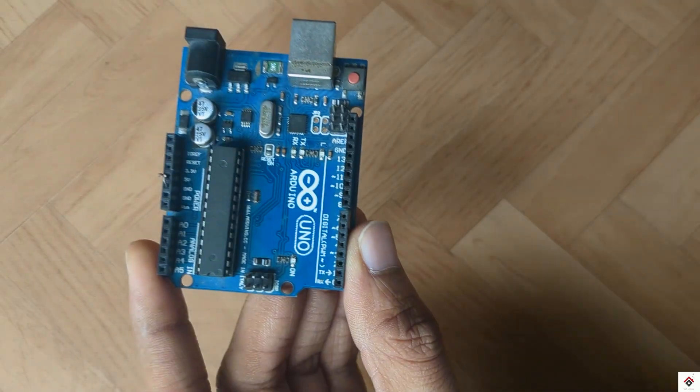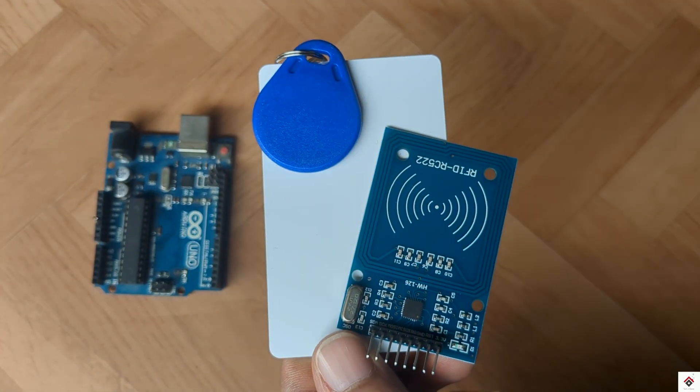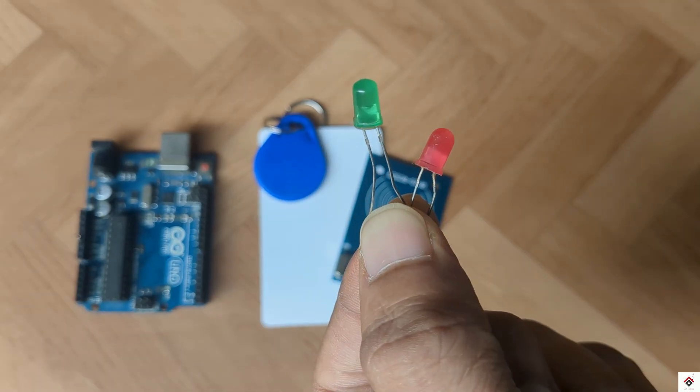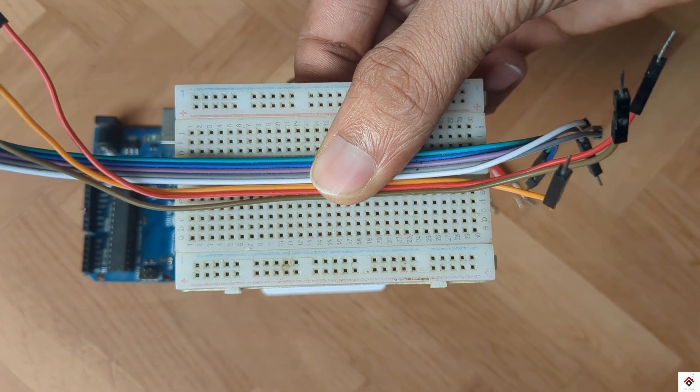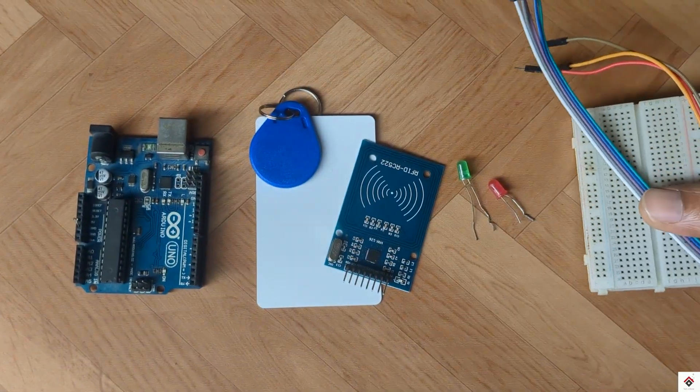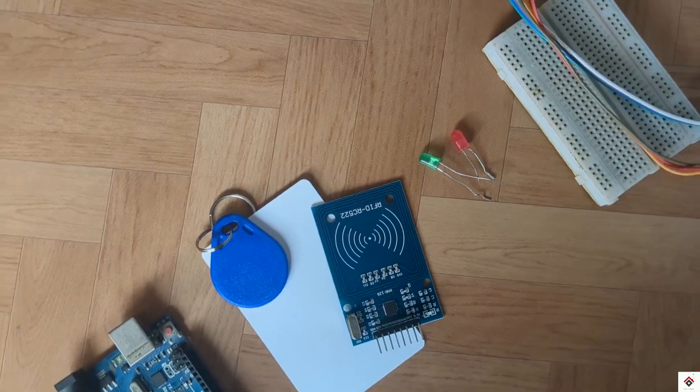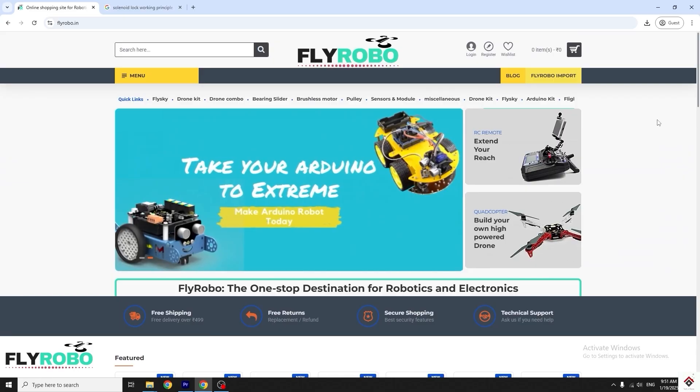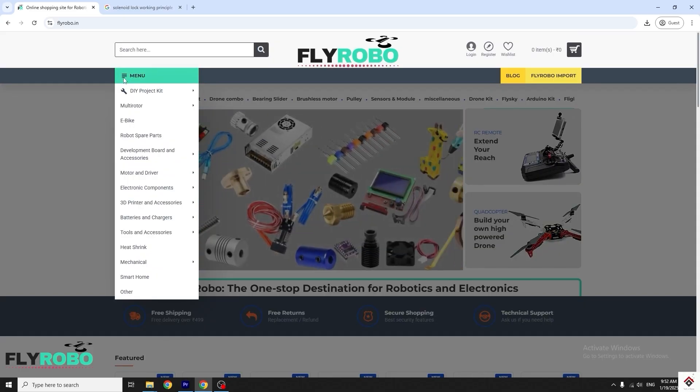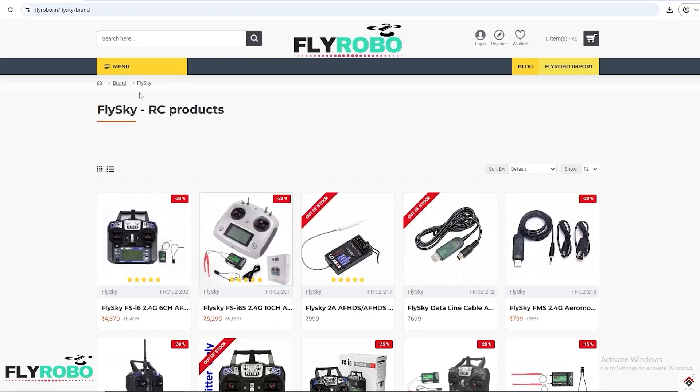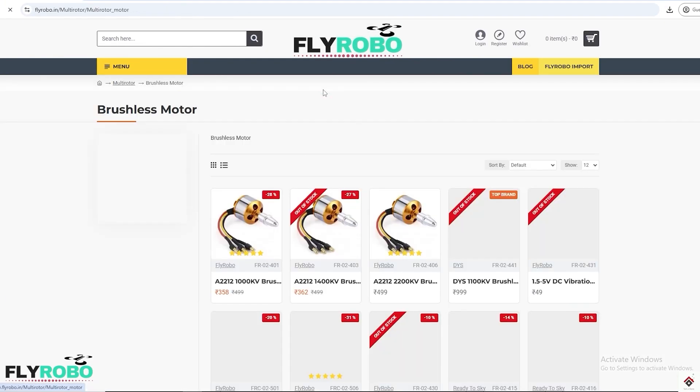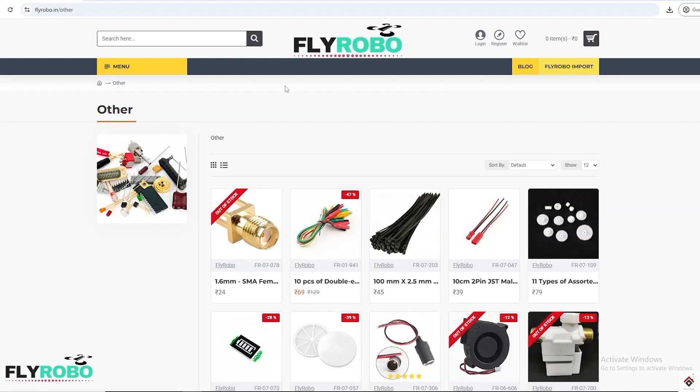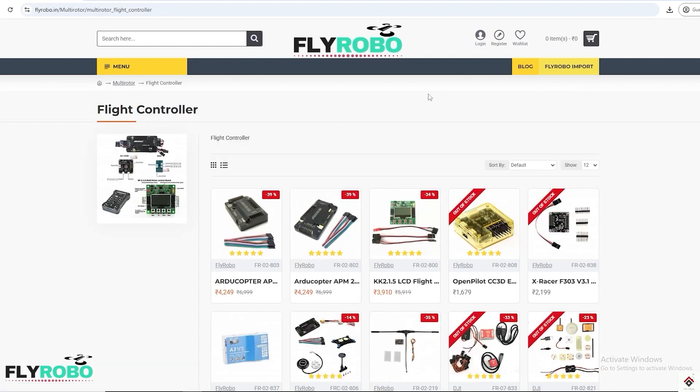For this tutorial you need Arduino board, RFID reader with tags, two LEDs of different colors, breadboard and jumper wires. I purchased all these project components from flyrobo.in. They have a very huge collection of components and the prices are also reasonable compared to other platforms. Along with Arduino components there are also other categories. This single platform will help you to get all the required materials for your project. Make sure you explore their products. I'll leave the link in the description box.